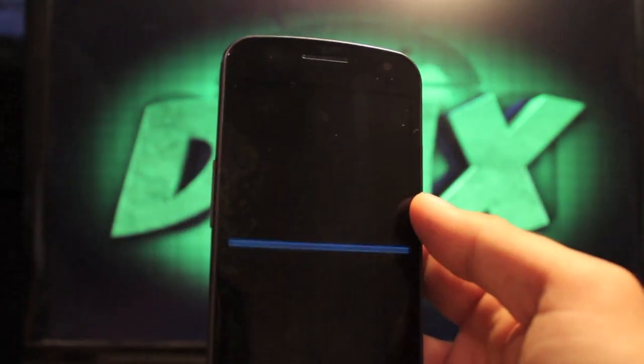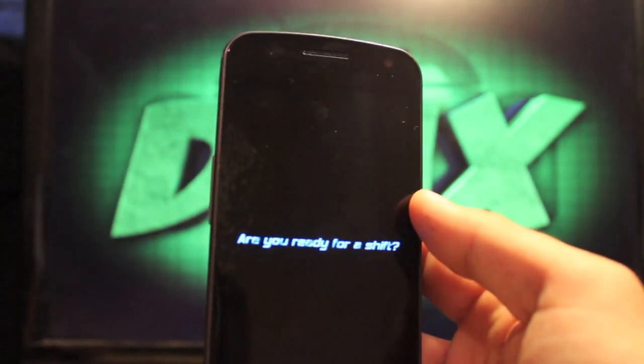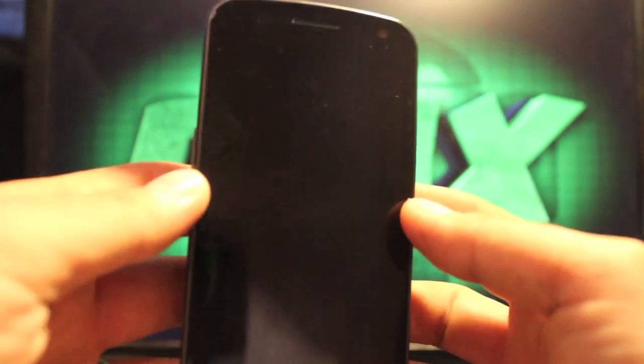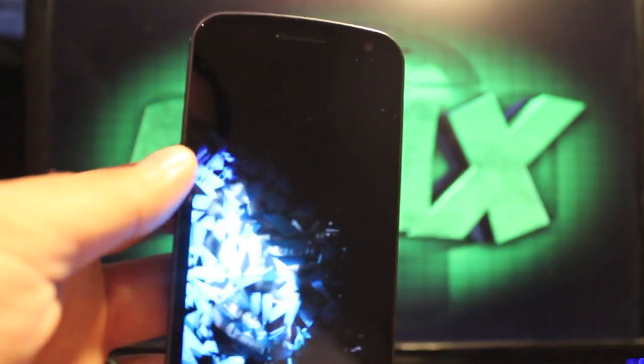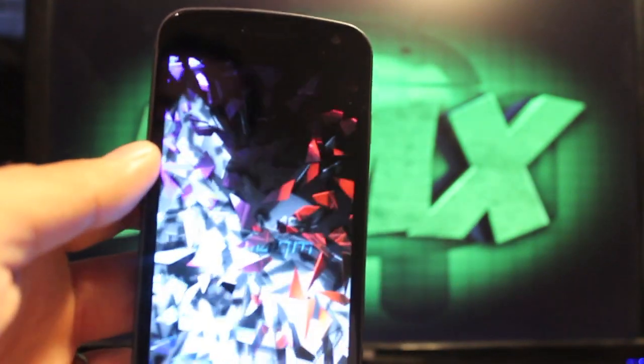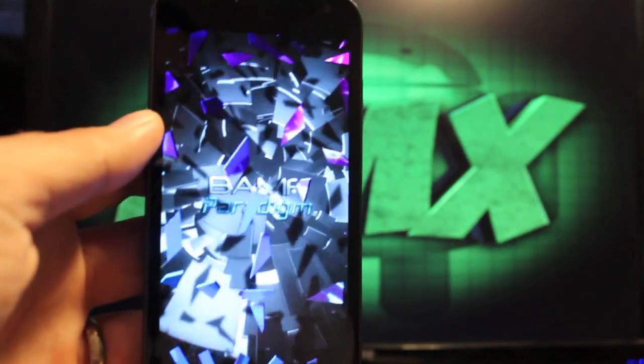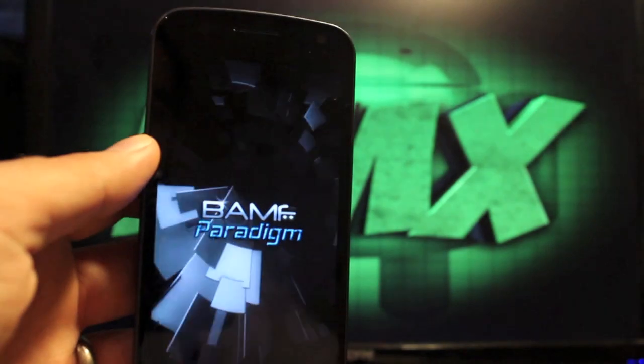So here is the custom boot animation. You can tell it has that sound, which is changeable. If you don't like the sound, of course you can change that. There is your BAMF Paradigm boot animation.